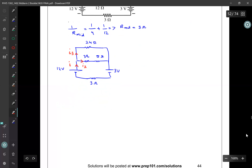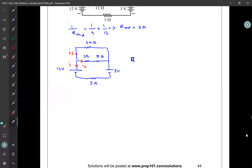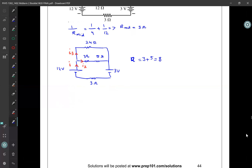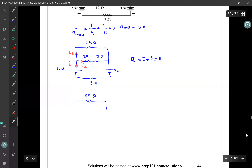Because the 3 ohm and the 5 ohm resistors are in series, I2 flows through both. I can combine the 3 ohm and 5 ohm resistor using the series rule: R equals 3 plus 5, which equals 8 ohms. Now I can redraw a simplified version of the circuit with one 8 ohm resistor replacing those two.